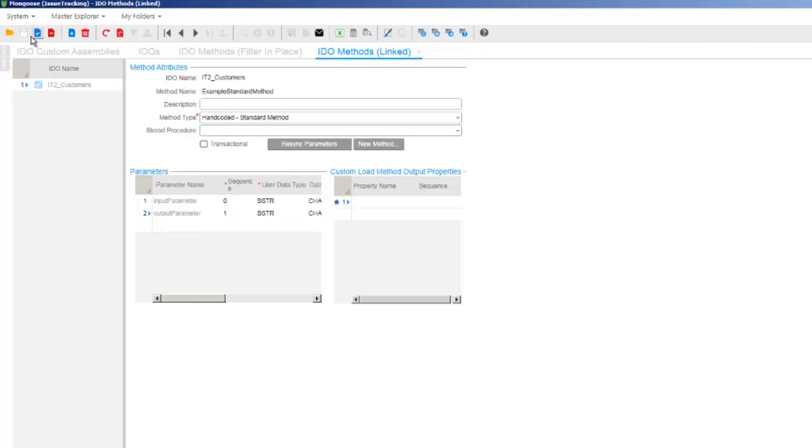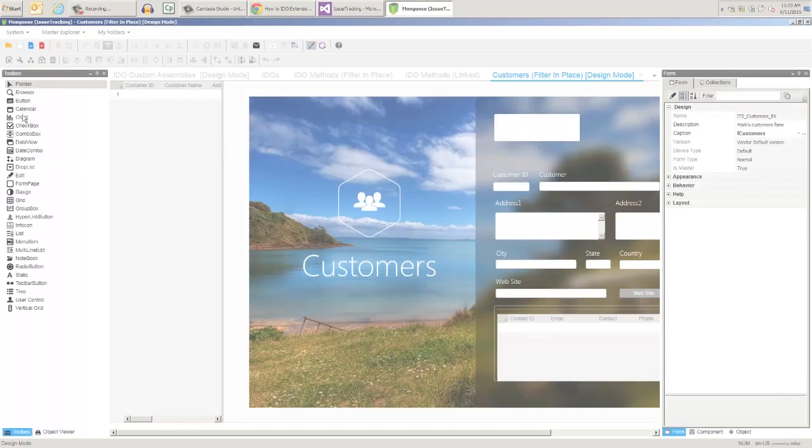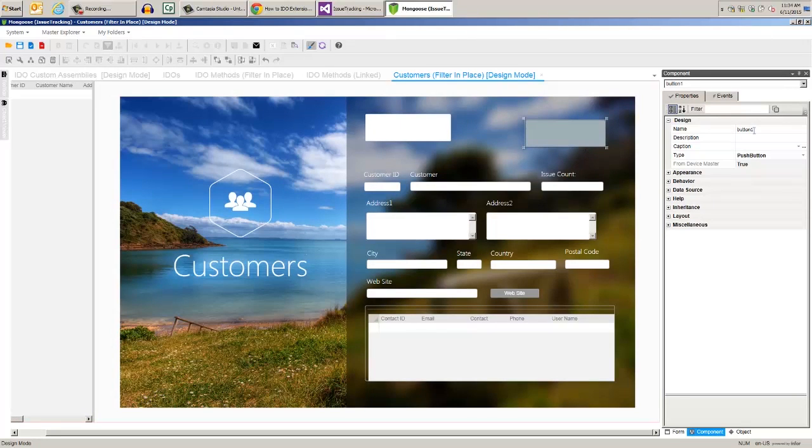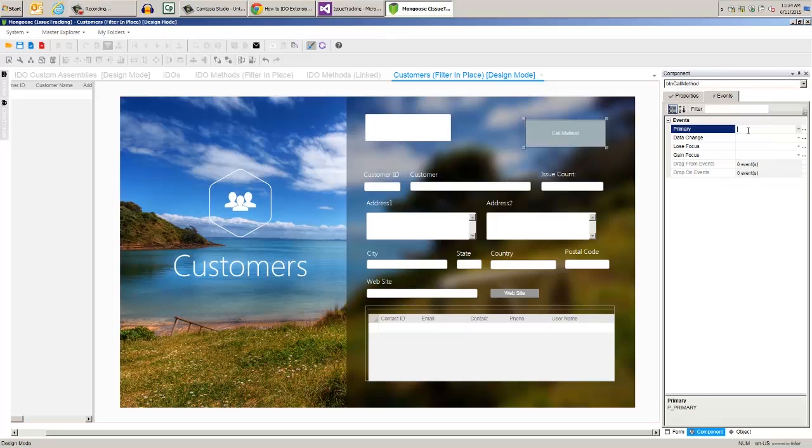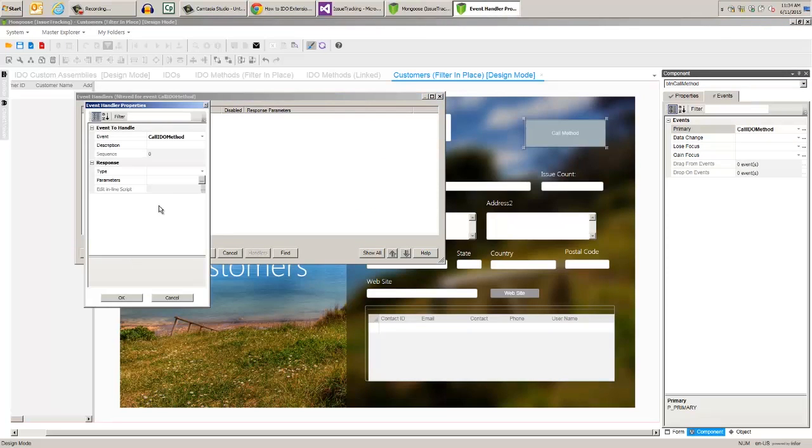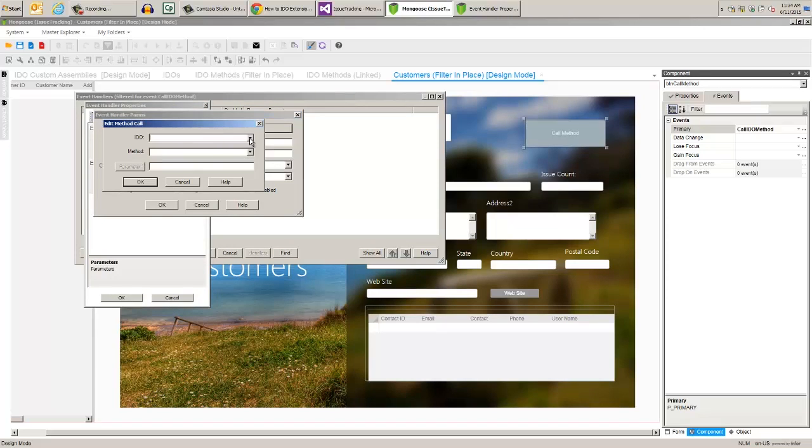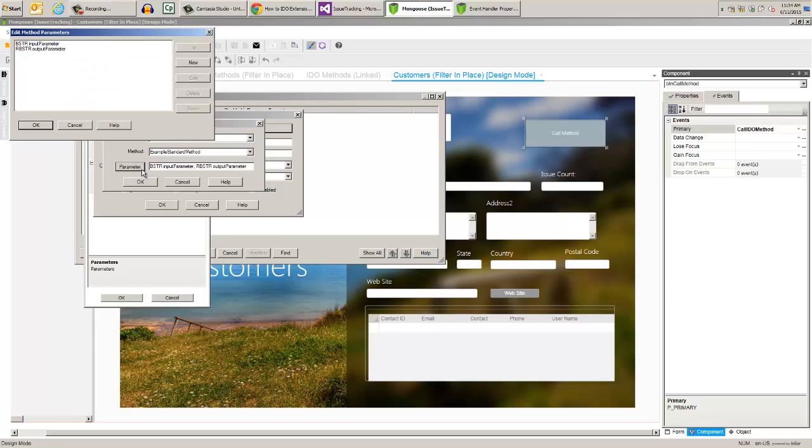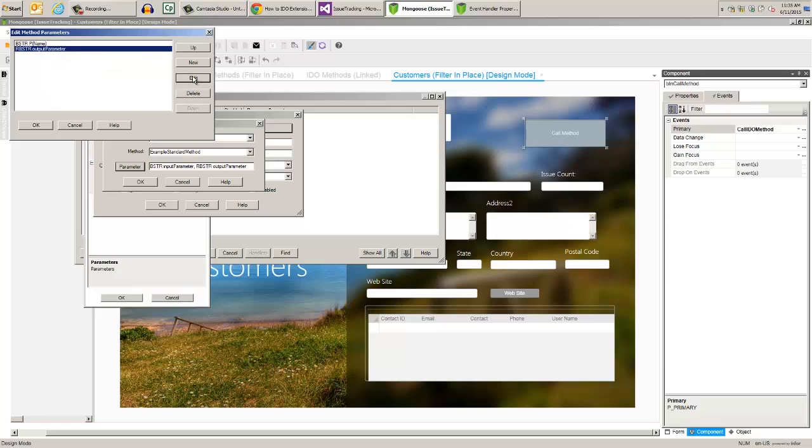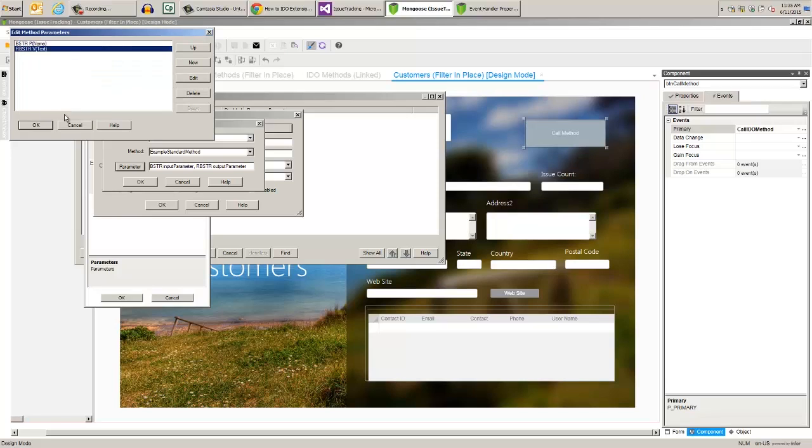For testing these next examples, I'll make some copies of forms so we can play around with them. Now let's add a button to our copy of the customer's form and name it btn call method. We want this button to generate the event call IDEO method. We want an event handler type of method call for this event. Then we can select the customer's IDEO and the method. Note that the parameters are filled in for us, but we want to edit them a bit. The first one is a string. The value type is property. Then we can select our name property.